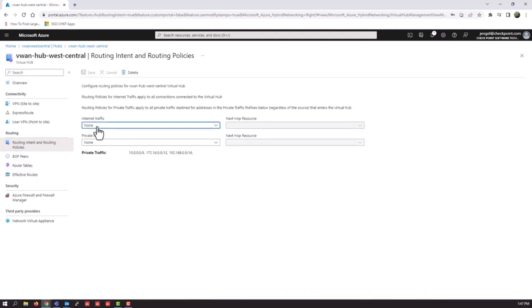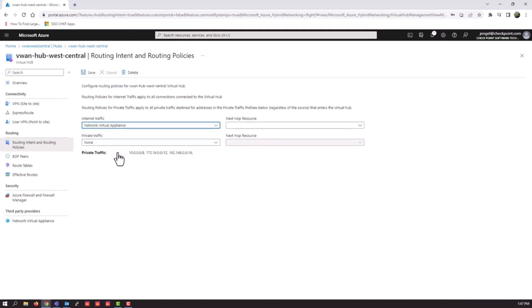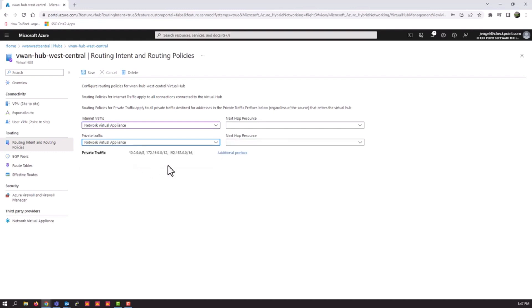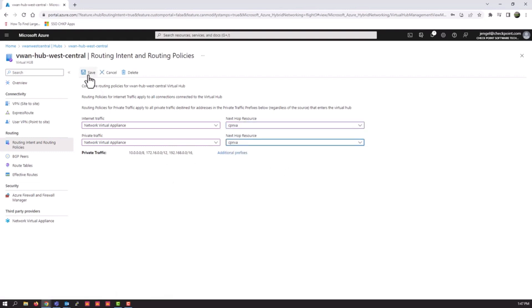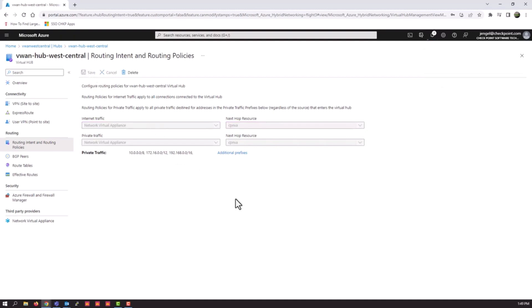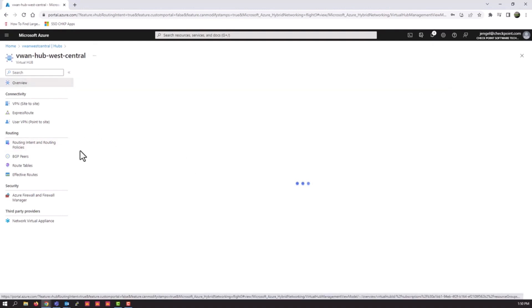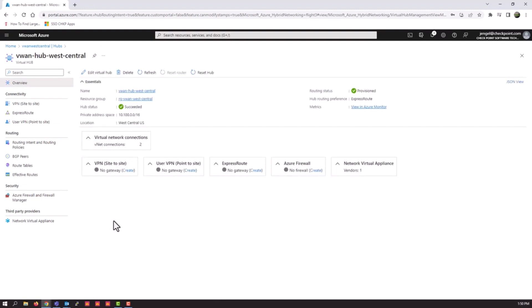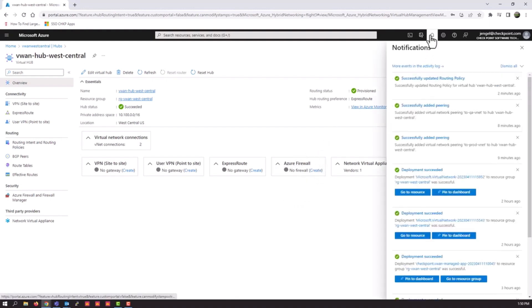I have added the two VNets into the hub, technically into the VWAN itself, and now that they're in the VWAN definition, I can go into the hub and instruct them where to go. Under routing and the routing intent and routing policies section. So for internet traffic, we're going to say going to the NVA, network virtual appliance, same for private traffic. So all traffic coming from anything coming into the hub is going to go through the CheckPoint NVA configuration and get inspected properly.